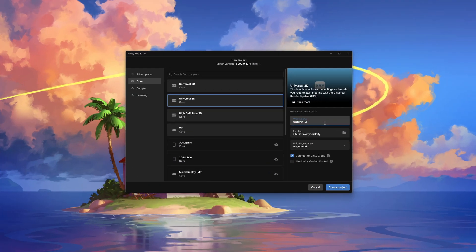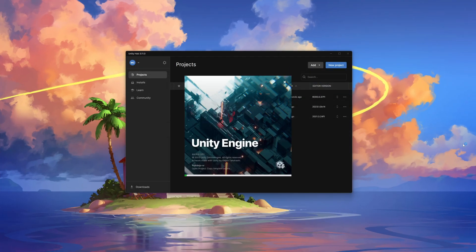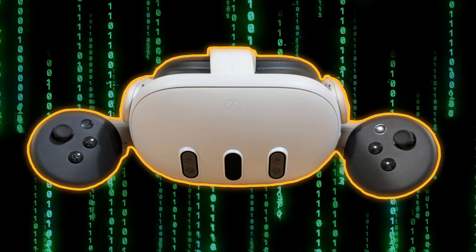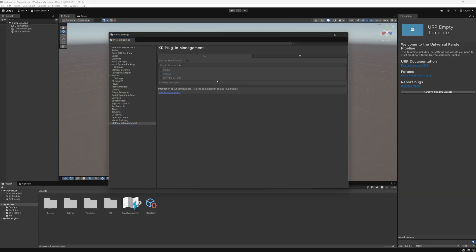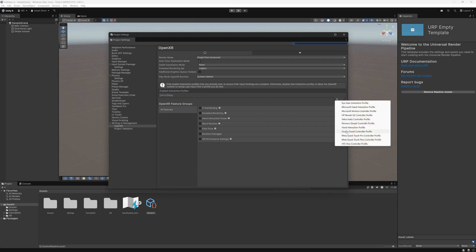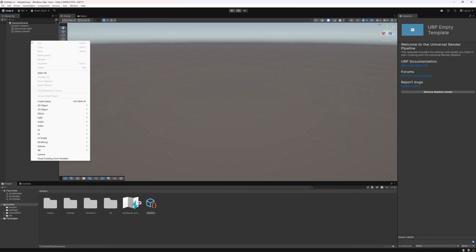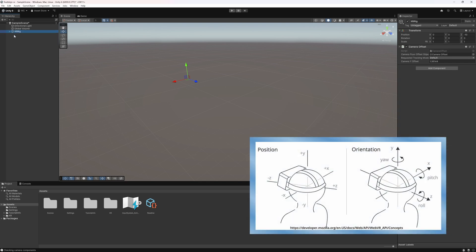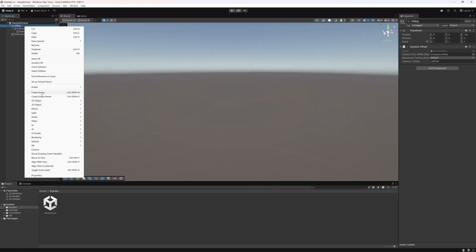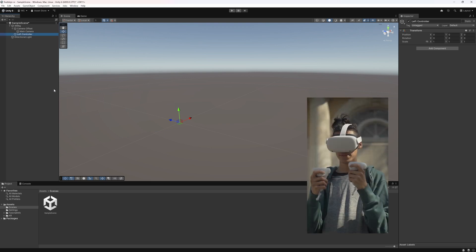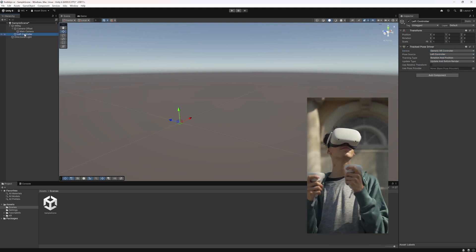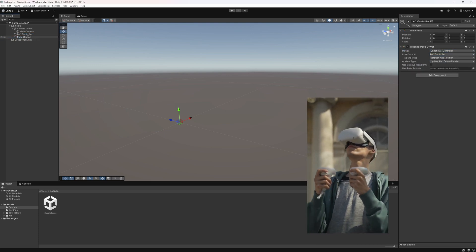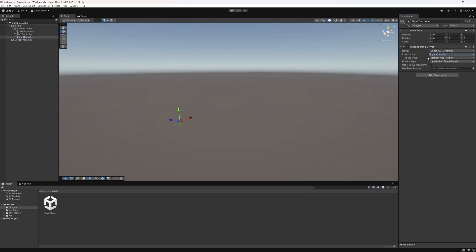So I launched Unity 6 and created an empty 3D project. We're targeting the Quest 3 VR headset. In project settings, I enabled XR plugin management and the OpenXR backend. I added the interaction profile for the Oculus Touch controllers. In the empty scene, I converted the main camera to an XR rig which will give us head tracking in VR. I added child game objects to the XR rig for the left and right controllers, and added a track pose driver component which will be provided with the controller position data by the XR device.